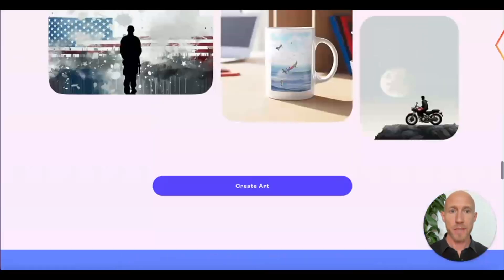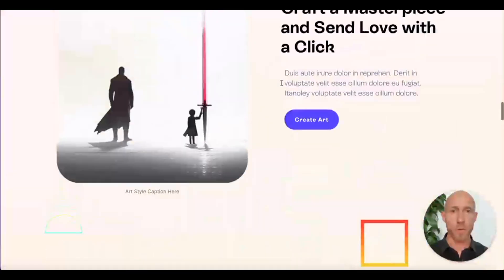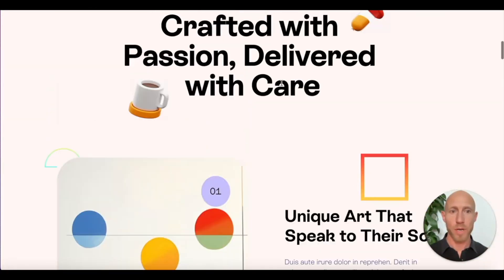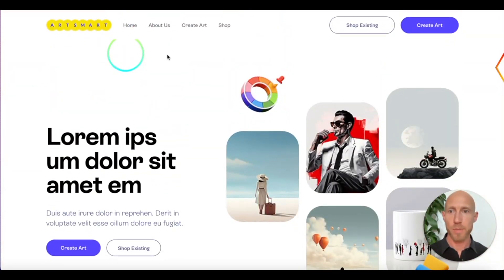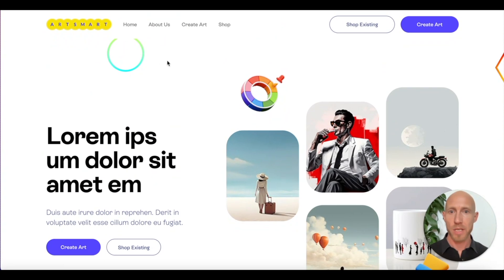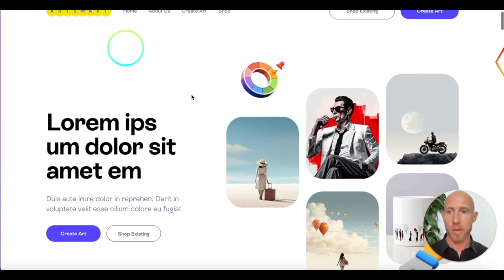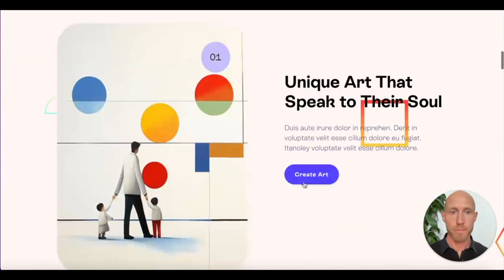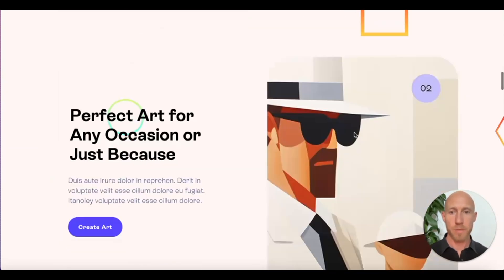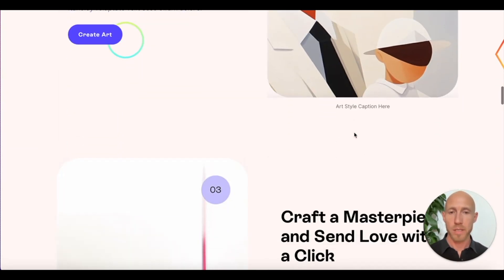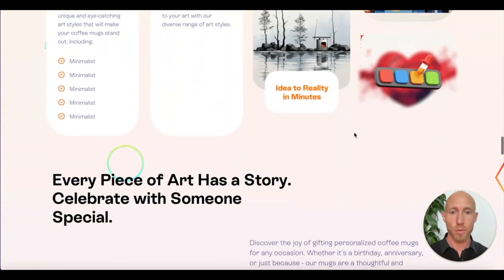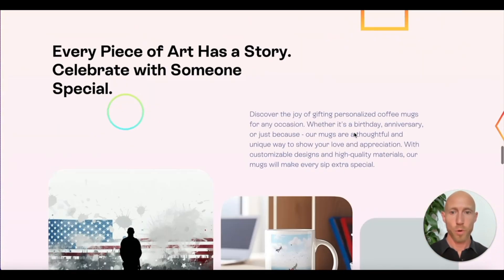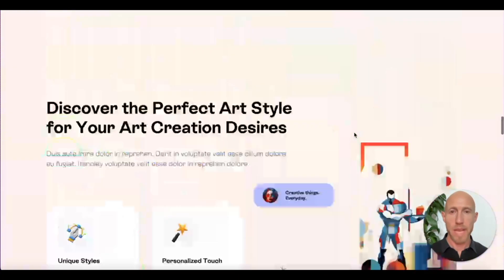And I think this one works the best for what I'm doing here on this particular page. This page is all about creating art and it's got these nice shapes, which work really nicely with that.